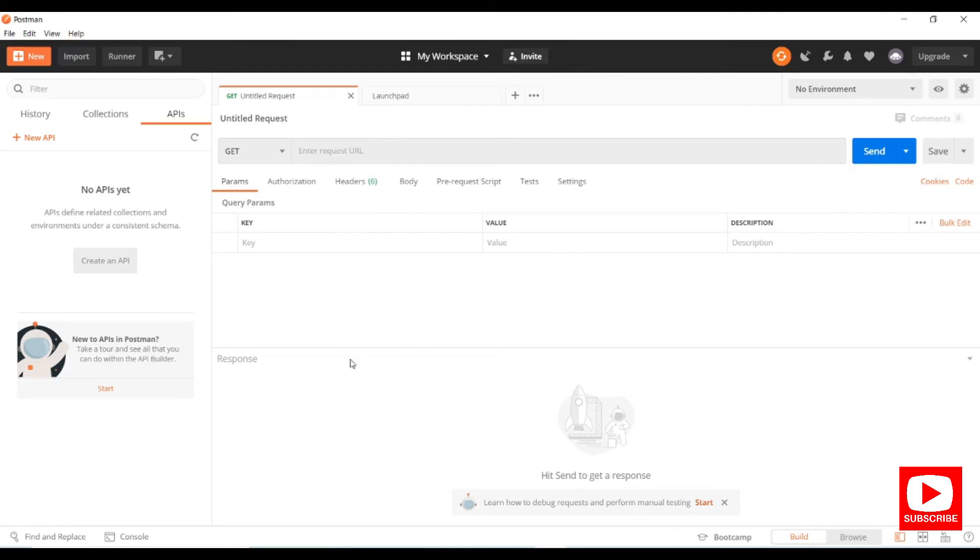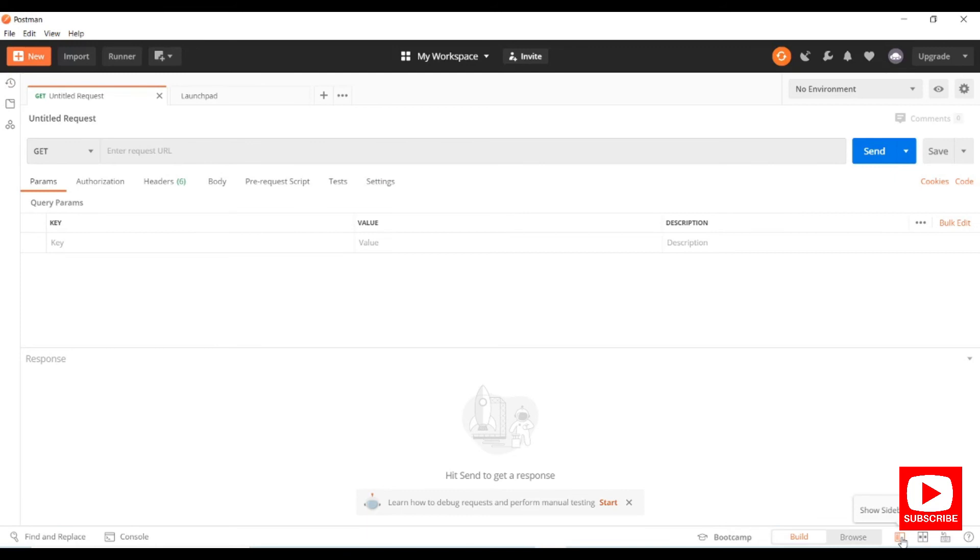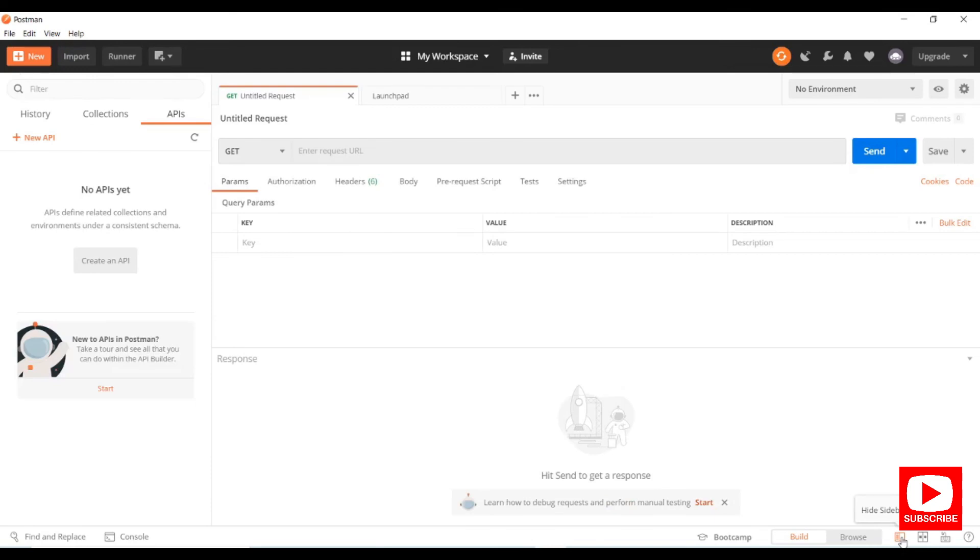At the bottom we have buttons like hide sidebar. If you're dealing with a smaller window or monitor size, you can hide the sidebar and unhide it. If you want to see the request and response side by side, you can click on the two-pane option.